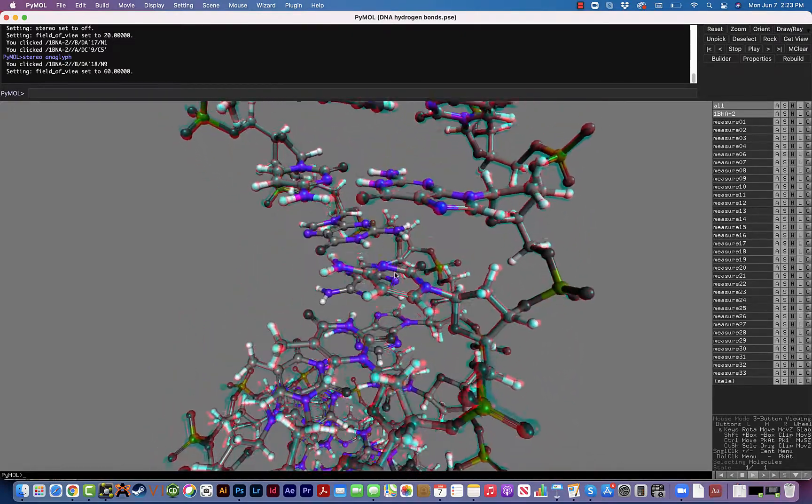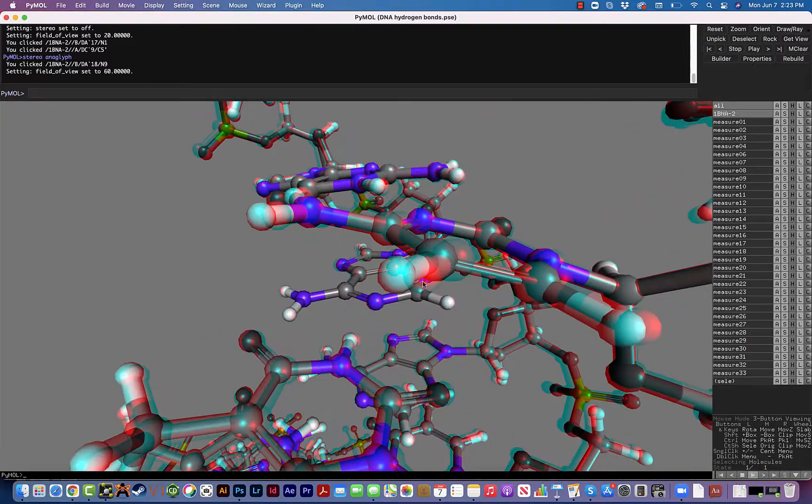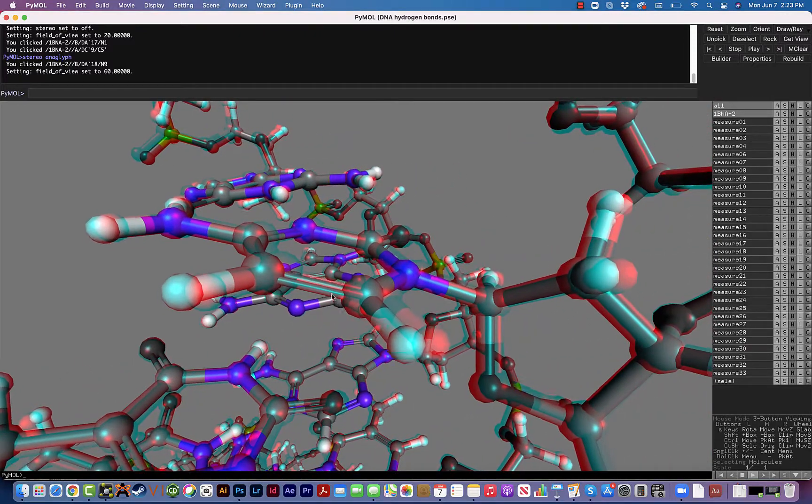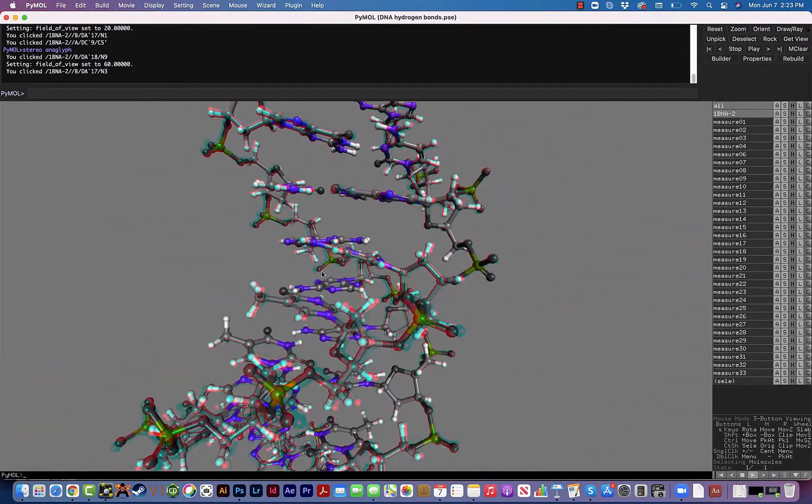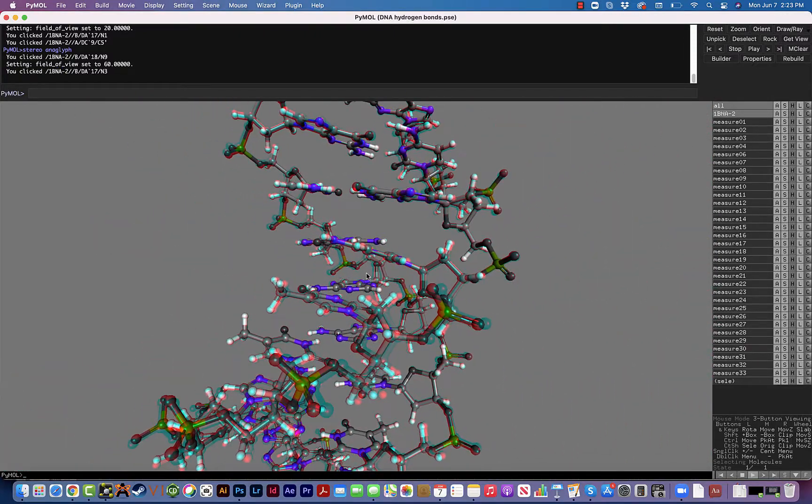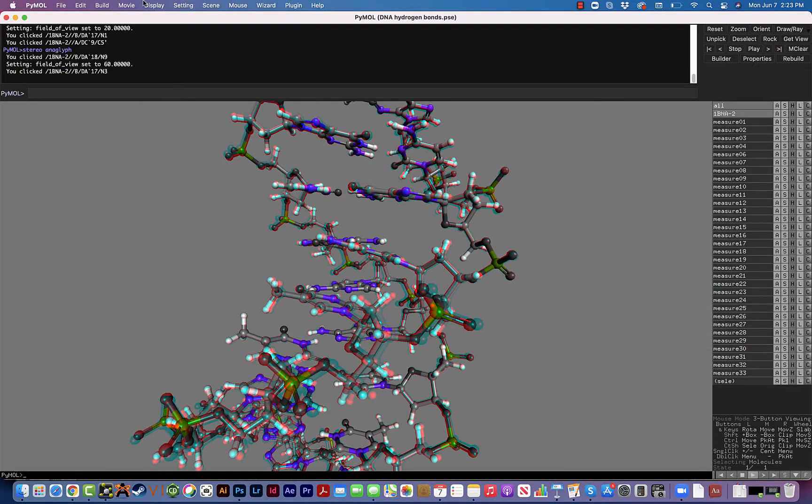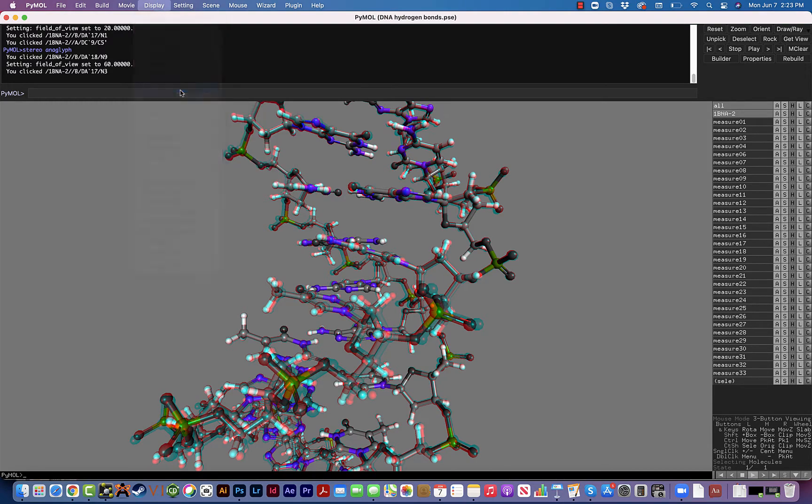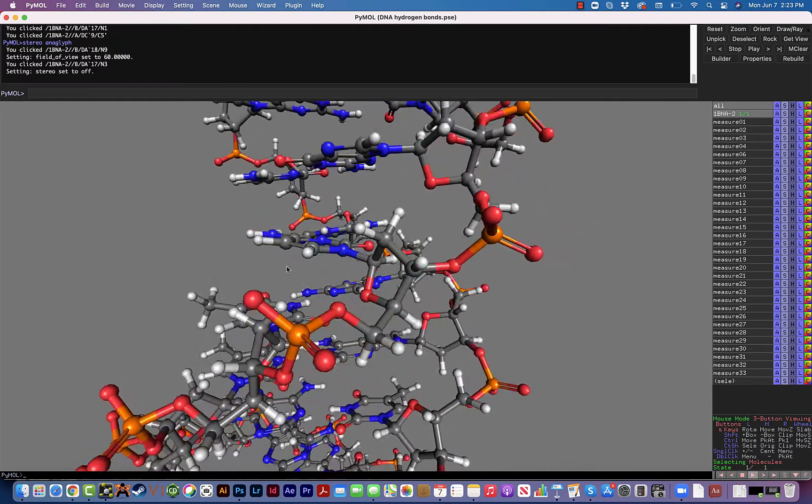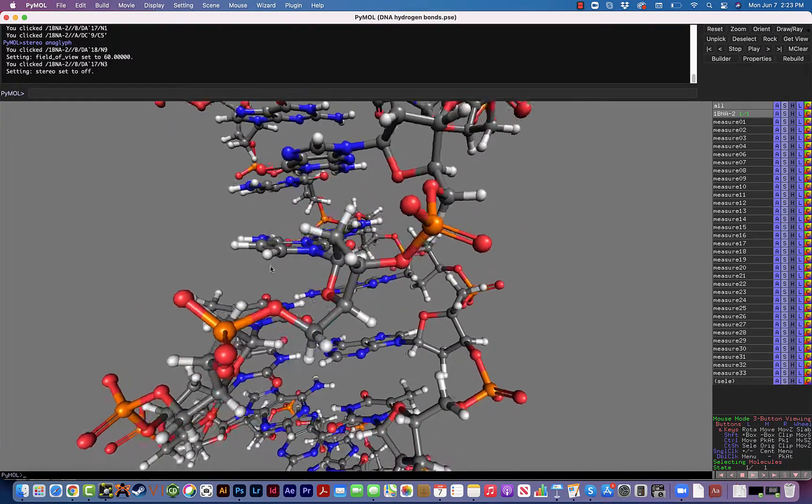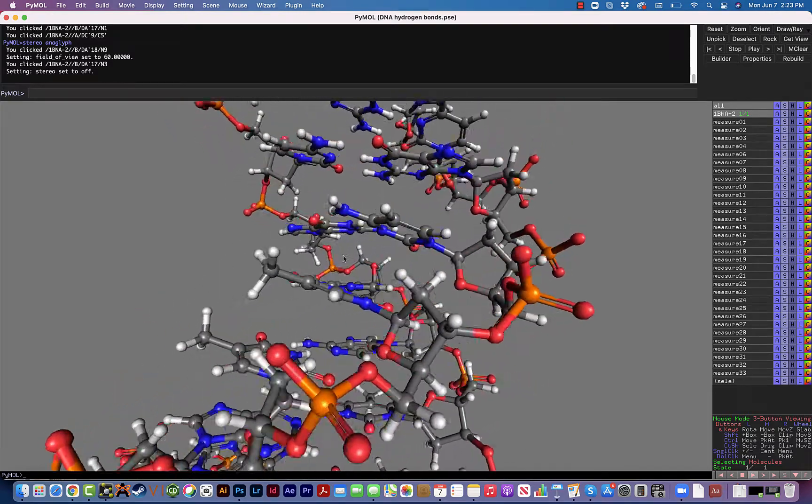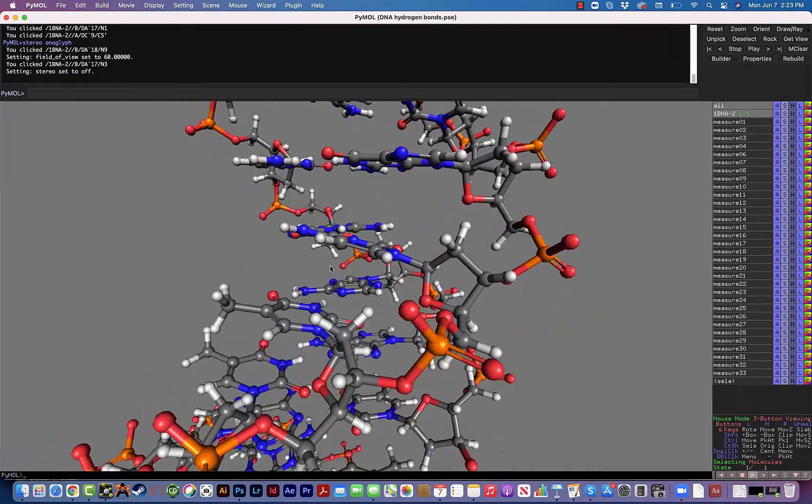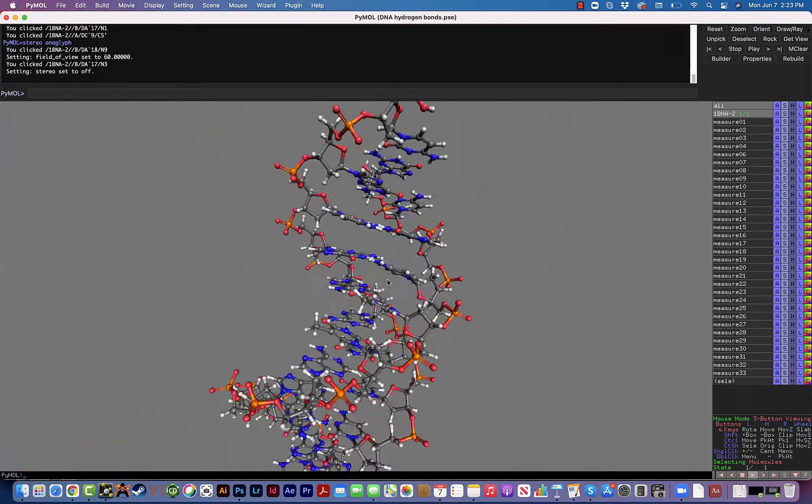The one problem is that you do lose some of the colors because of the way the anaglyph stereo works. When you're ready to turn it off, you can go to Display and then unclick the stereo and we're kind of all back to normal. That fisheye effect is still there, which is kind of cool to see.